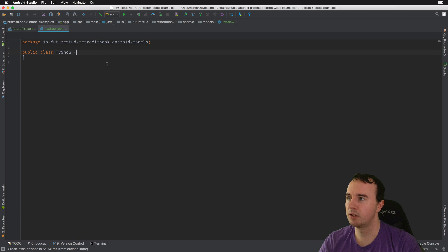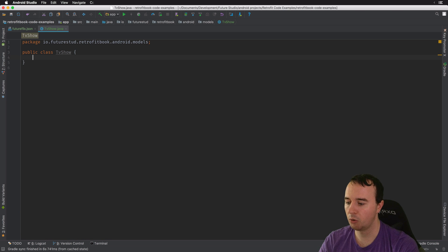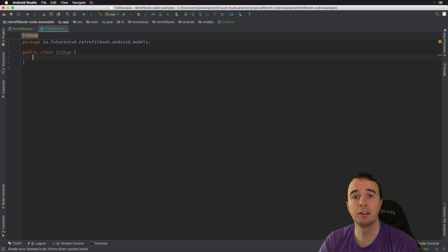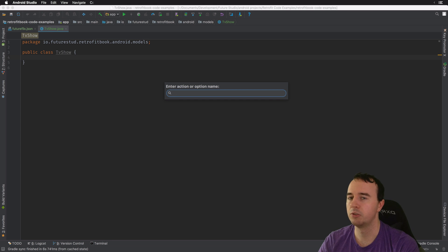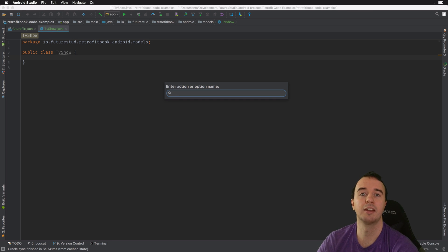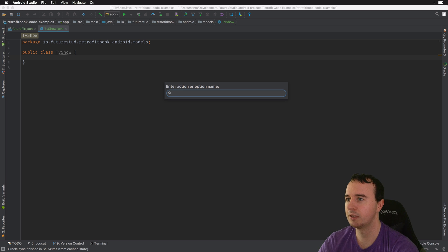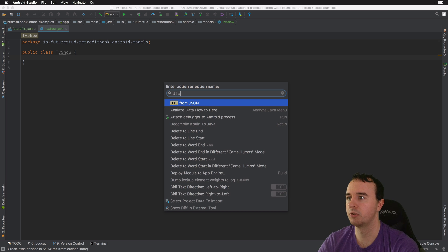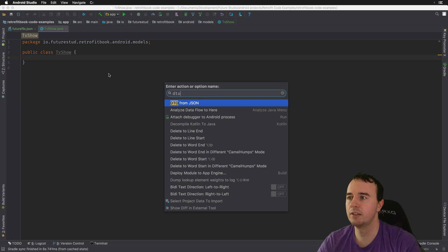So I've created an empty TV show class and now you can open the DTO generator. You can use the find action shortcut, again something I will link below to open the menu. And there's DTO from JSON.